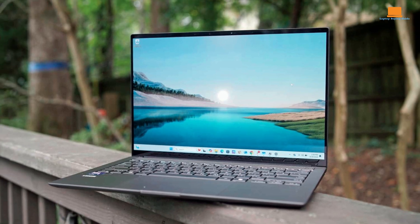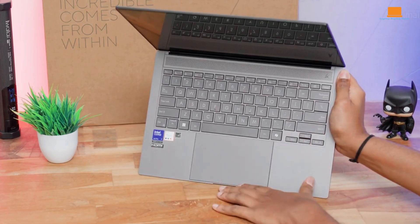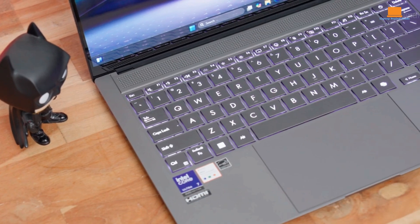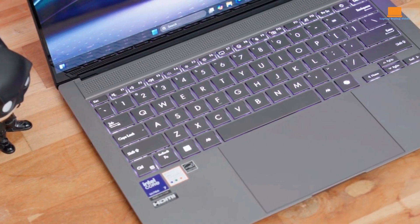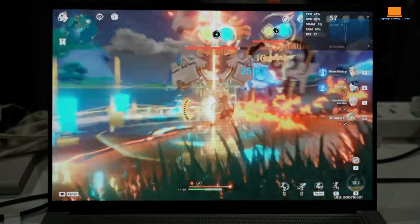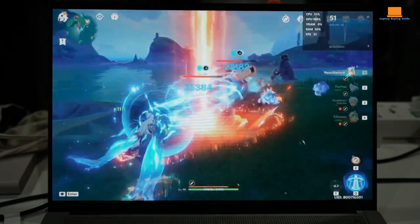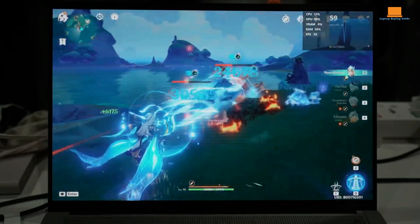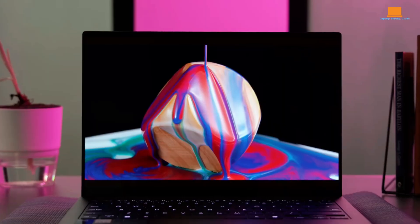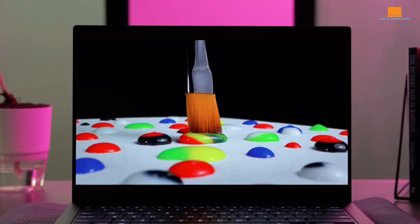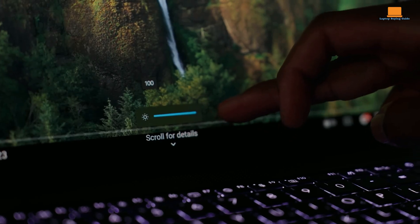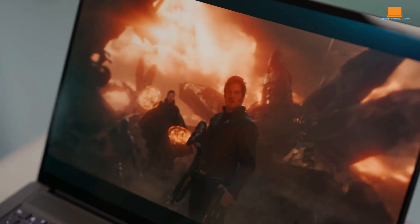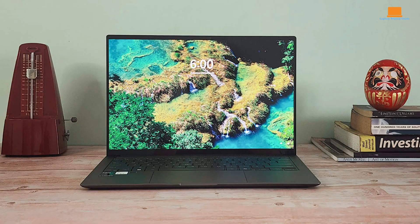While the ZenBook S14 is a fantastic laptop, it's not without its flaws. The keyboard can feel a bit cramped for some users, and the performance can be slightly compromised when running demanding tasks on battery power. However, these are minor drawbacks that are easily overlooked considering the overall package. Overall, the Asus ZenBook S14 is a highly recommended laptop for those who prioritize portability, performance, and battery life. It's a versatile device that can handle a wide range of tasks, making it a great choice for students, professionals, and anyone who needs a reliable and powerful laptop.